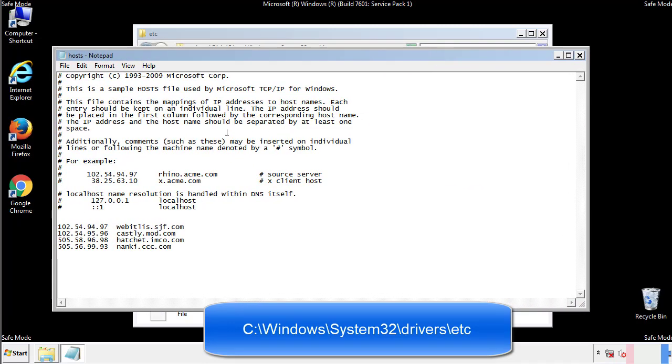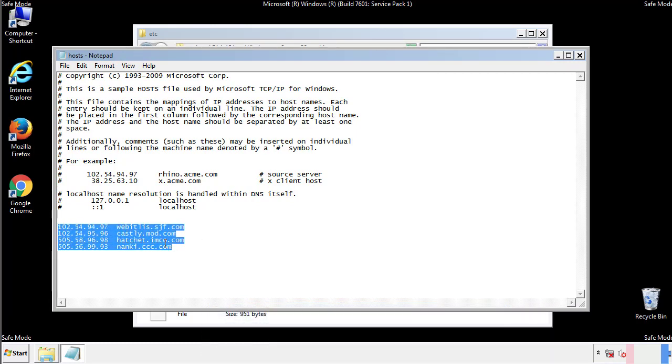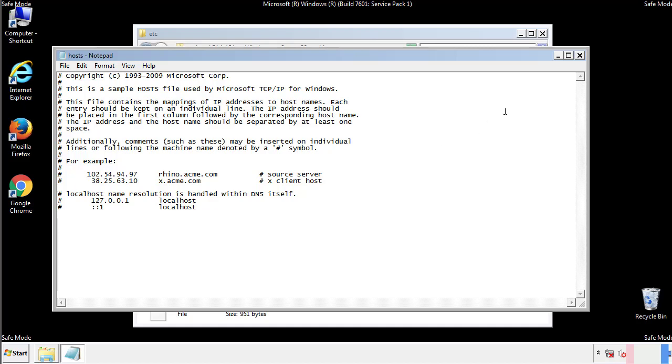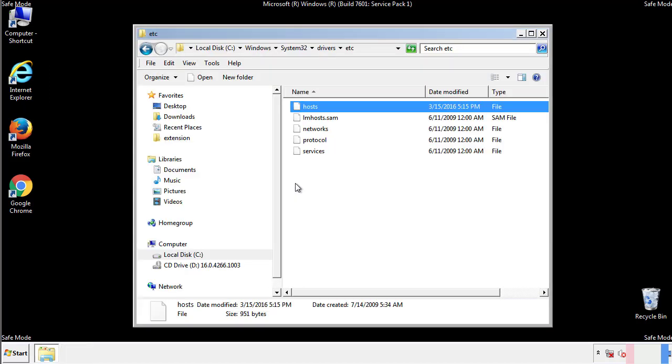We want to delete any suspicious IPs from here on down. Save the file and we're done.